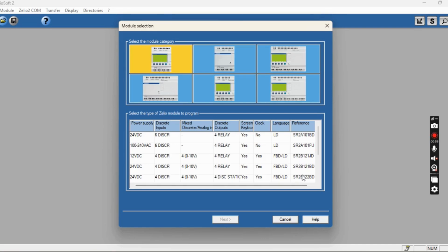Before selecting the PLC, you have to calculate how many inputs are going to be used, how many outputs are going to be used, what is the input voltage, and what programming language you are going to use. These are all things you have to ensure before selecting the model.